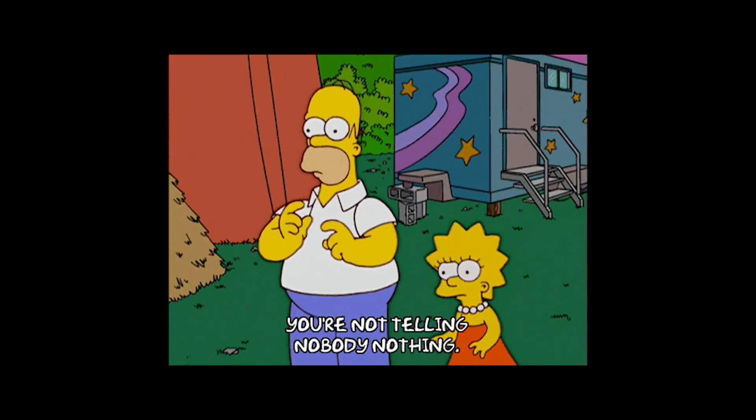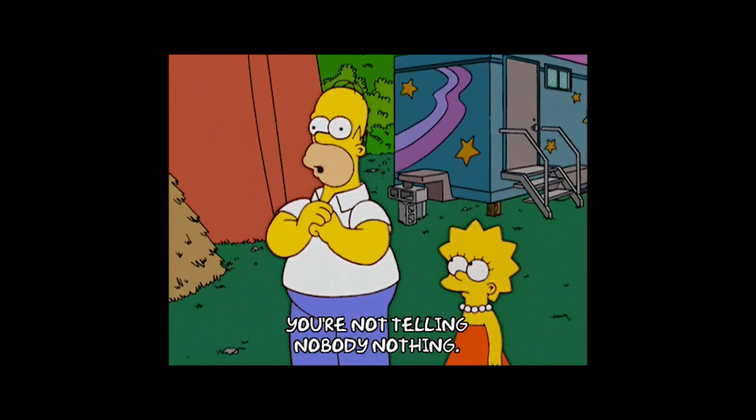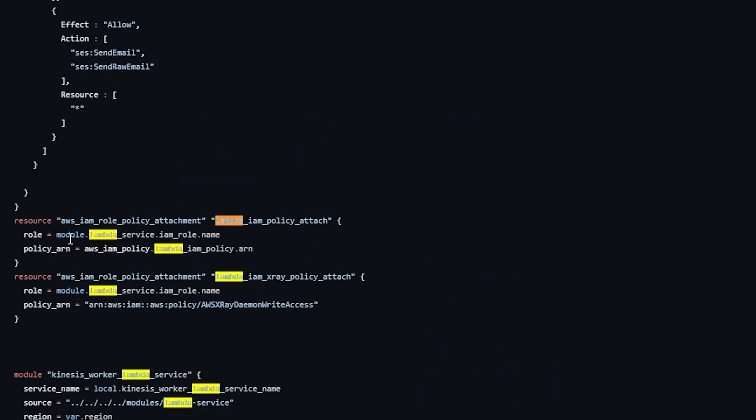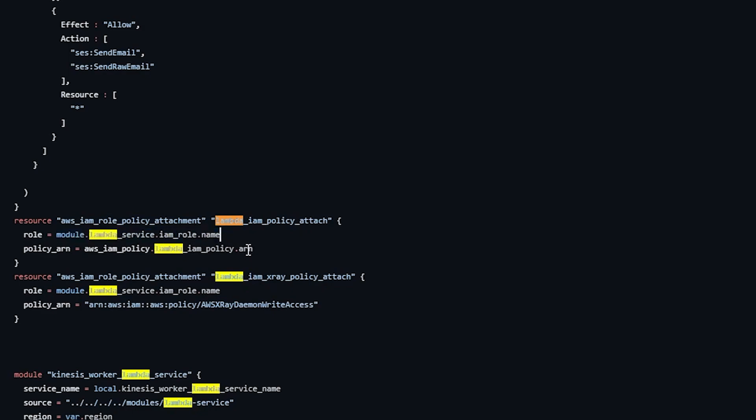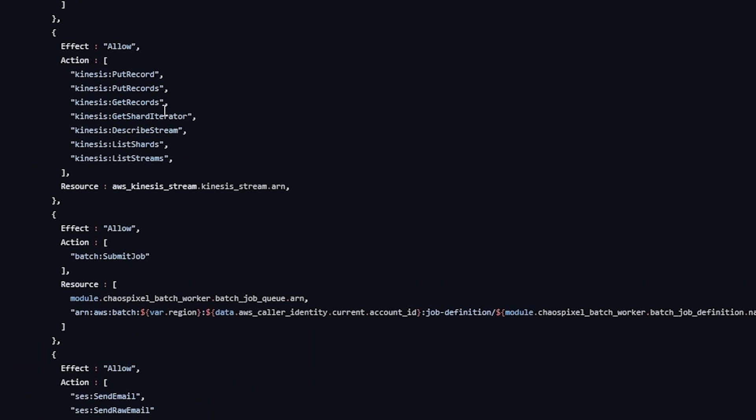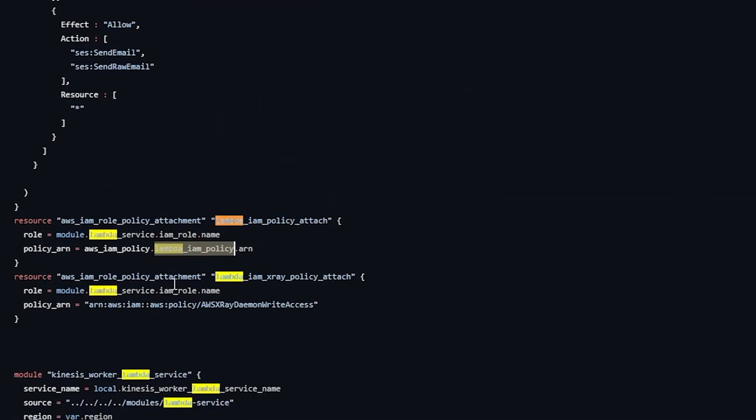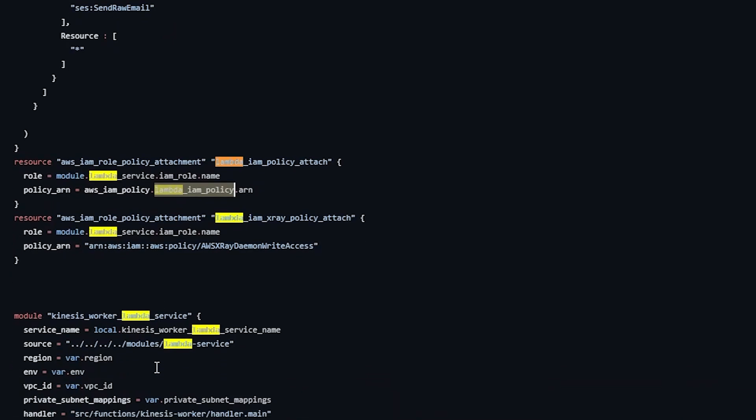Here we define the memory size. It's a little bigger, 512. We pass in a whole bunch of environment variables that are obscured. You're not stealing my Stripe API key. Down here, there's a build pipeline that actually builds that specific Lambda. Additionally here, you can see we are attaching a policy to it. We've got the module, the Lambda service IAM role name, and we're attaching it to another IAM policy that I defined just above. You can, outside of the module, attach different policies for the specific ones.